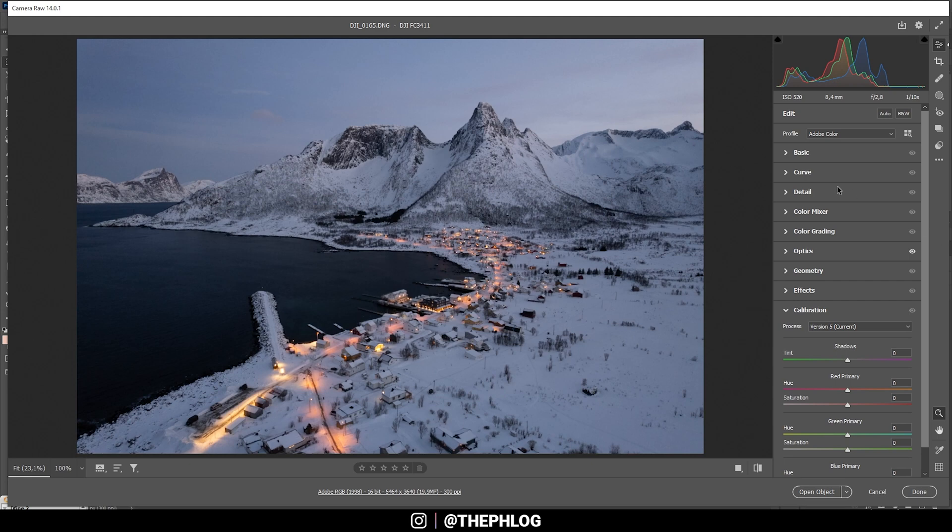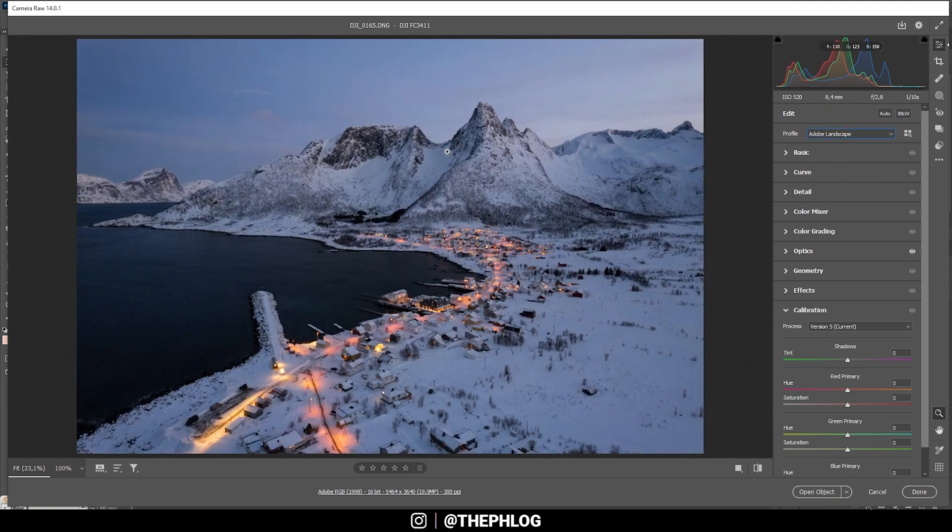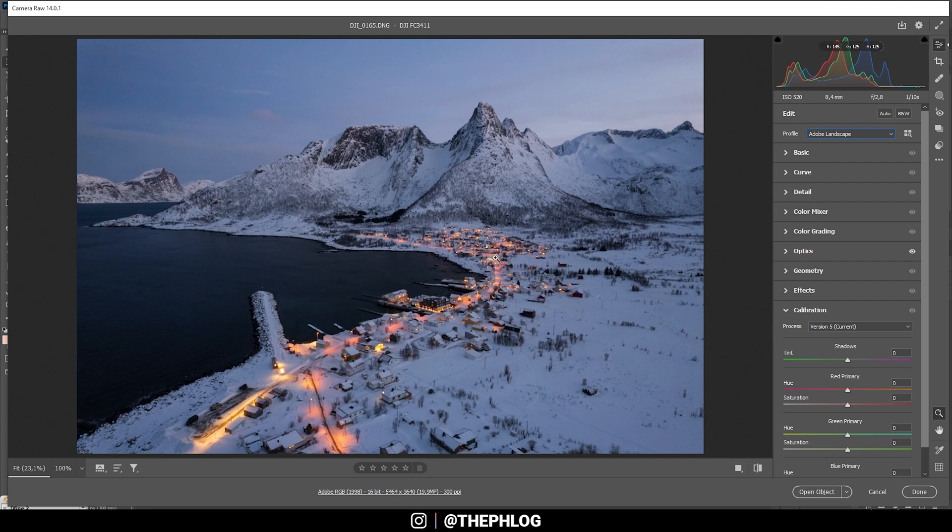Here we are in the Camera Raw Editor, and the first thing I do is, like usually, I'm changing the profile. As I want to have more saturation, I'm going with Adobe Landscape. And you can clearly see why we get much richer blue tones and much richer yellow-orange tones down there.